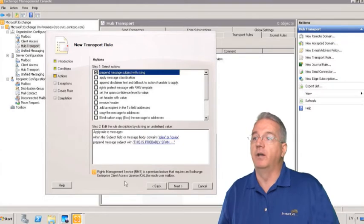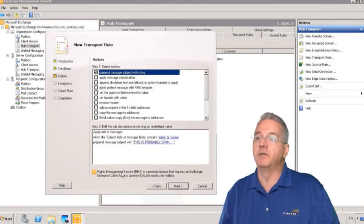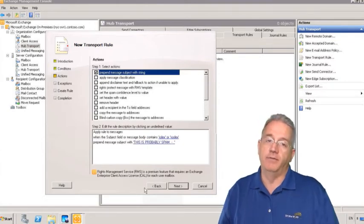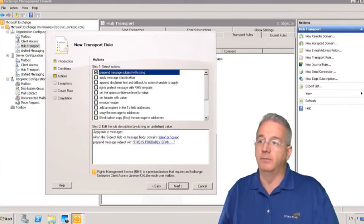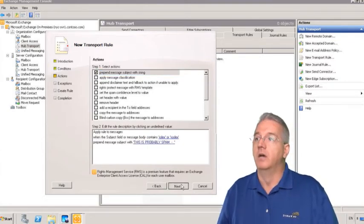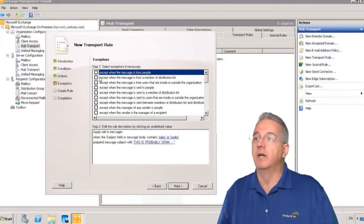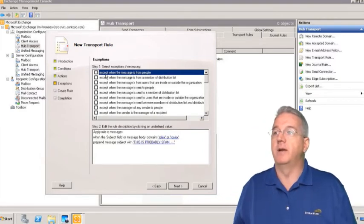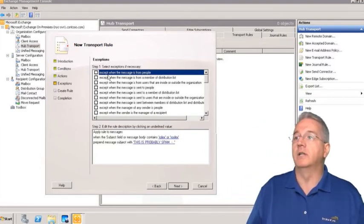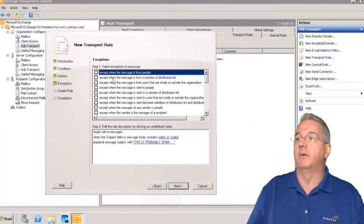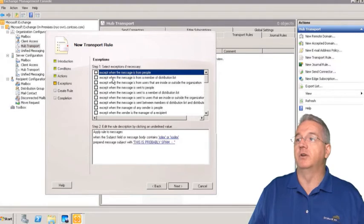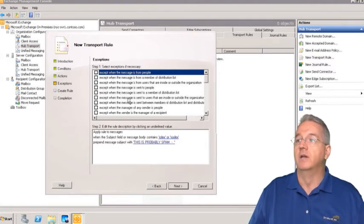If you're going to do rights management you have to have the premium of course. Now we'll set up exceptions - if it's from a certain person, if it's from a member of a distribution group, if it is sent to certain people. We're not going to set any exceptions on here.